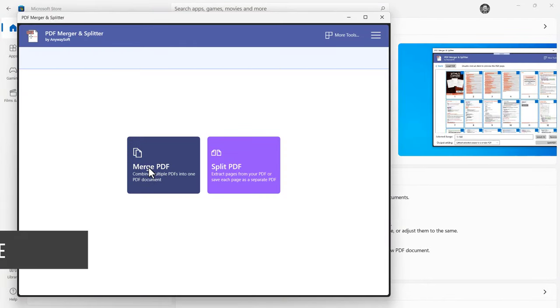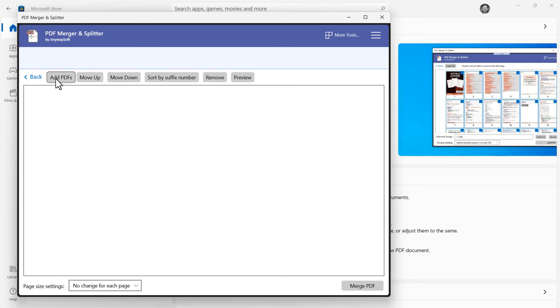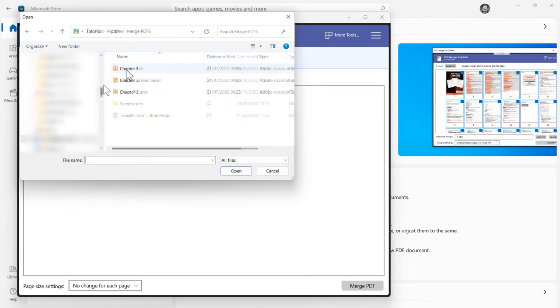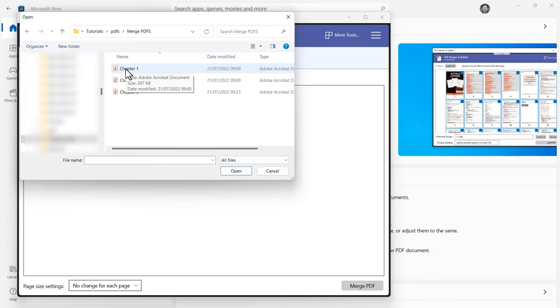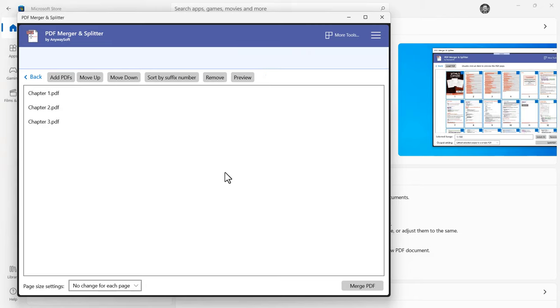So to merge multiple PDFs, we click on this button here: Merge PDF. Then I click on this Add PDFs button and I need to browse for the PDFs I want to merge. So here are my PDFs. I'll select the first one, shift-select the last one, and click on Open.